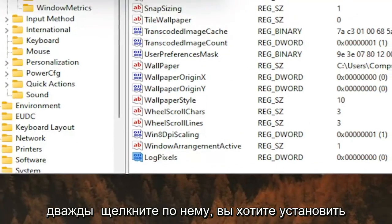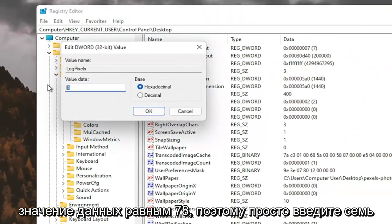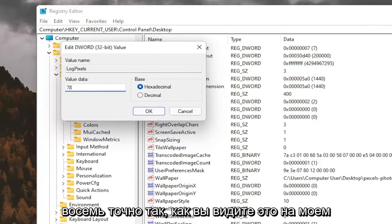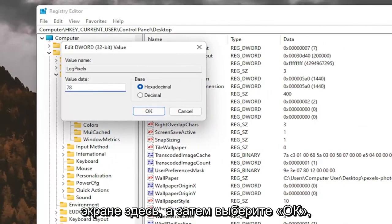Double-click on it. You want to set the value data to 78, so just type in 78. Exactly how you see it on my screen here. And then select OK.